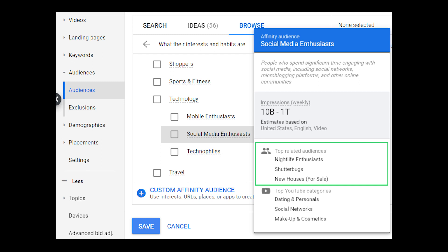Below the impressions data we can also see top related audiences — Google is showing us where there is a lot of overlap. A lot of people in the social media enthusiast audience are also in the nightlife enthusiast audience and the shutterbugs audience. Then you see the new houses for sale audience, which doesn't necessarily make a ton of sense until you remember that these are huge groups of people, so there's going to be a lot of overlap when comparing any two really large groups.